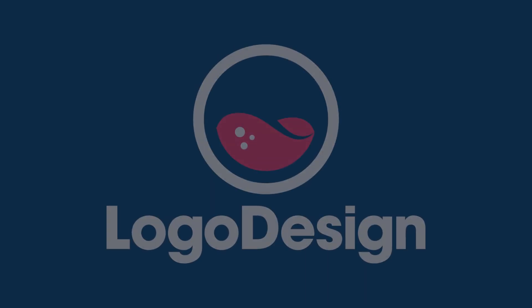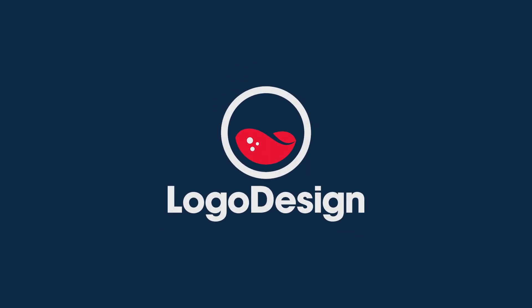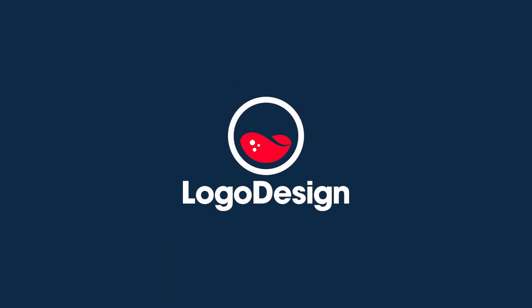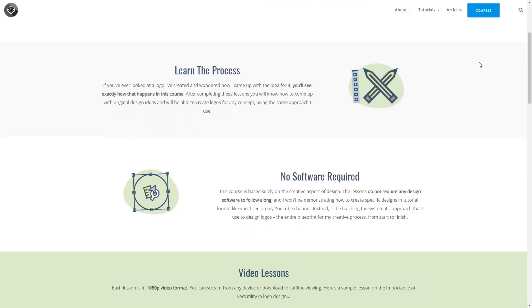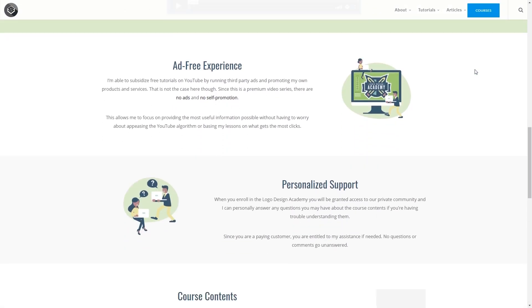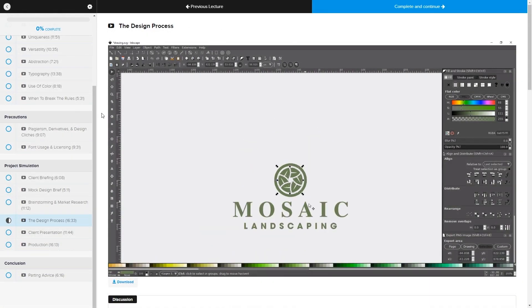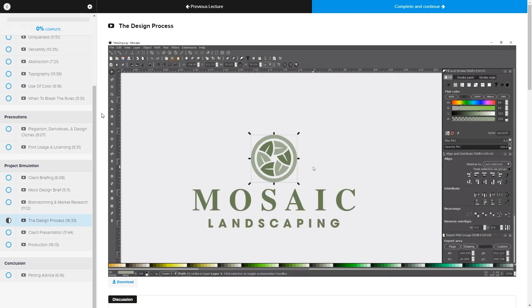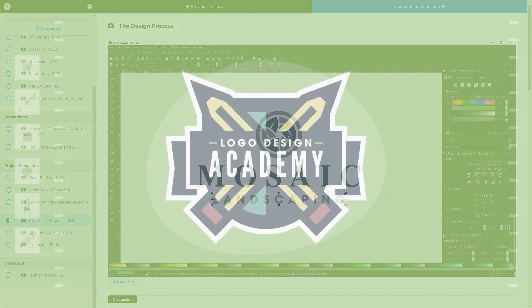This is Nick with logosbynick.com and in this tutorial I'll be demonstrating how you can create this very simple logo design using Adobe Illustrator. If you'd like to learn more about logo design, be sure to check out my Logo Design Academy. It's an 18-part video series where I outline my entire creative process for coming up with logo ideas and executing them. I'll have a link in the description of the video if you'd like to check that out.